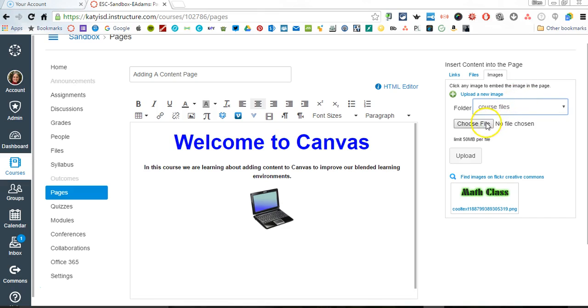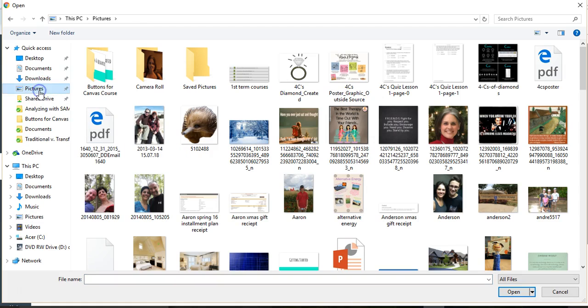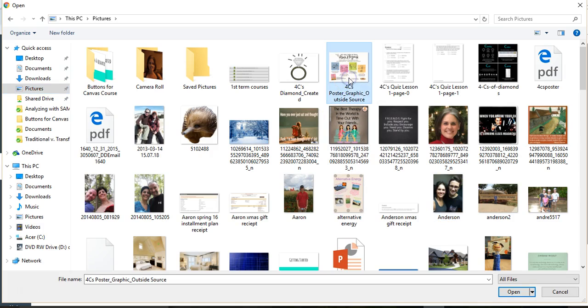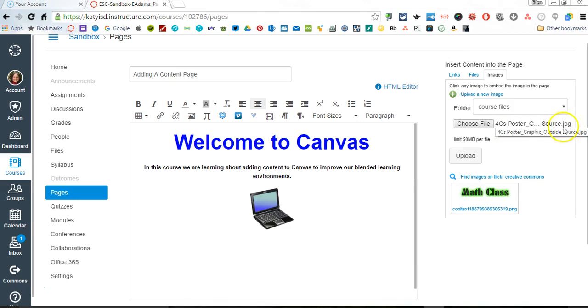Then choose file. And what this is going to do is it's going to open up my computer and navigate to my pictures here. And I'm going to choose a picture that I want to insert into my Canvas page. I'll come down here to the bottom and I say open. Now it looks like nothing's happened, but you can see it's actually loaded right here.